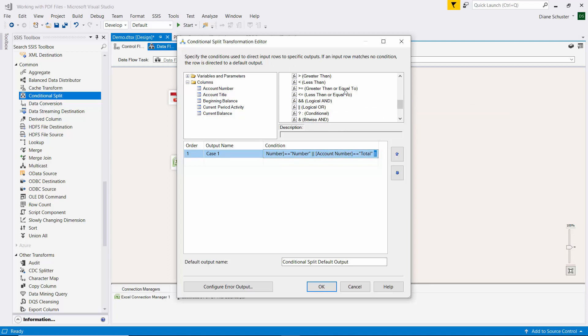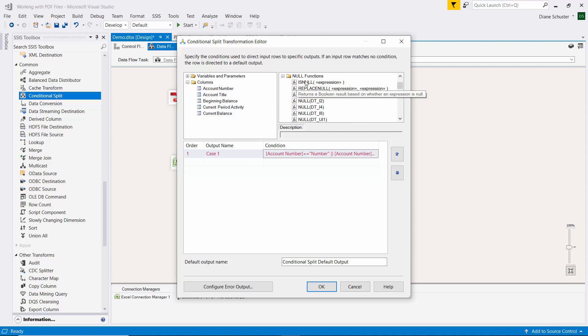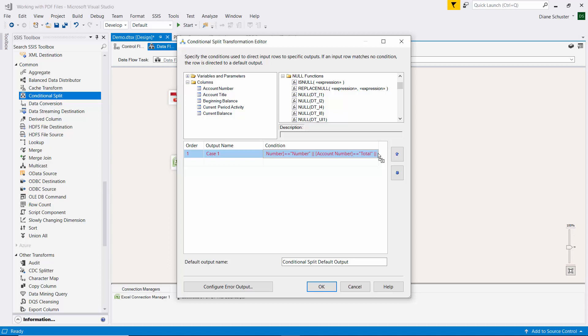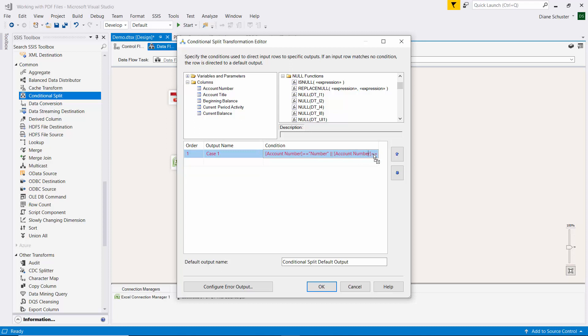And we want to get rid of the page number lines. So that would have a null in the first column. So we'll do that and then put account number, which is the first column, for the expression here.